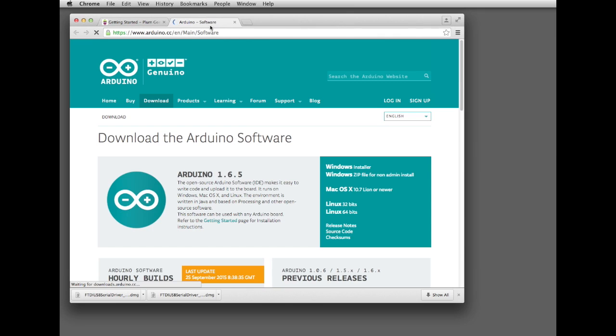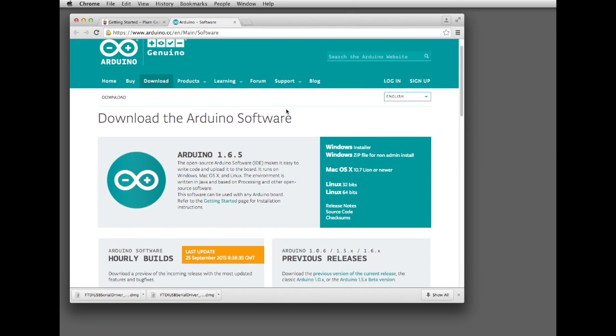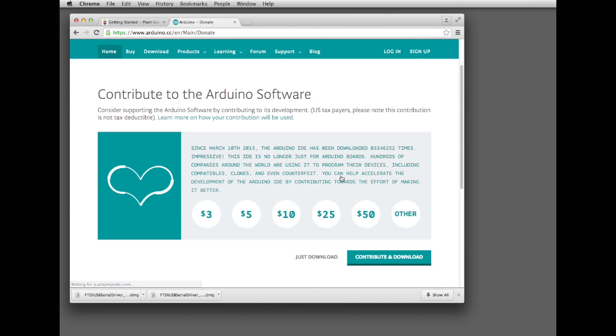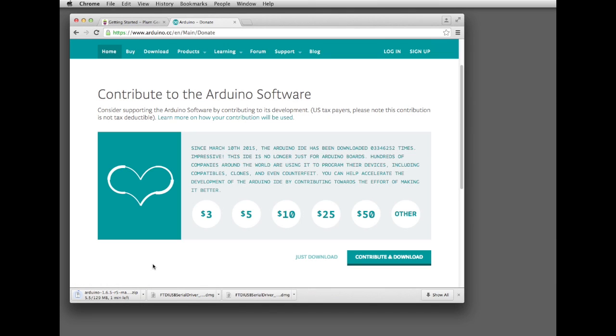Follow the link. This will take you to the official Arduino software download page, and go ahead and select the version for your operating system. I'm on Mac, so I'll click that to download. Give them a donation if you can, and give that a couple of minutes to download.